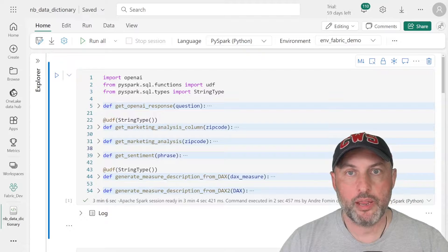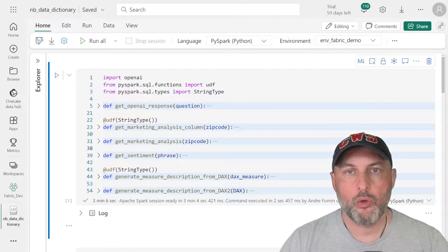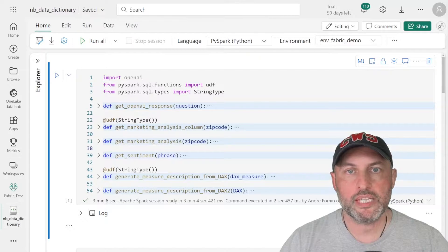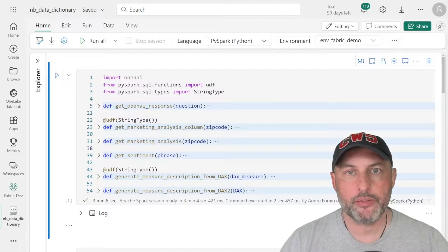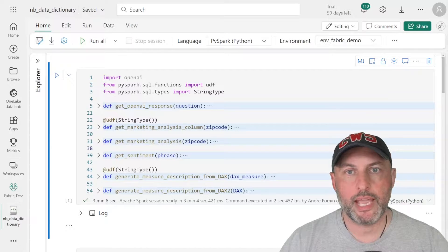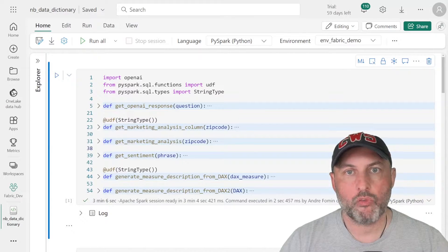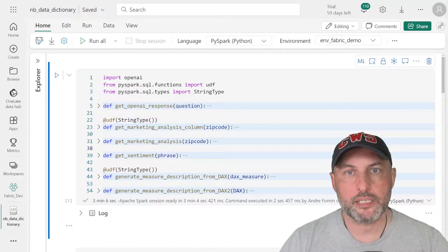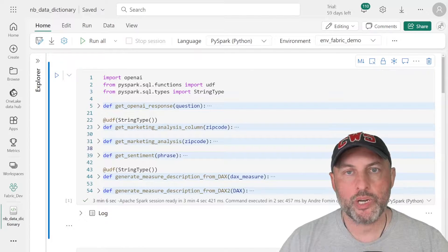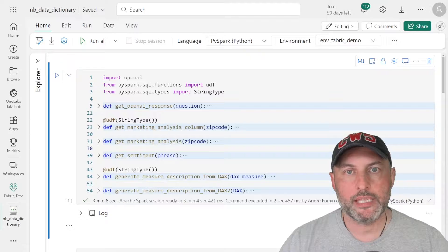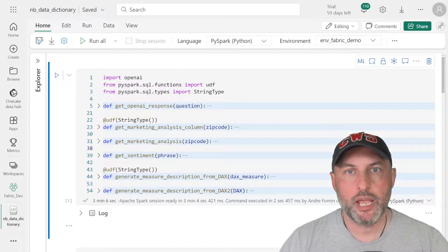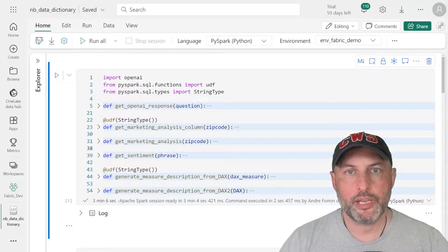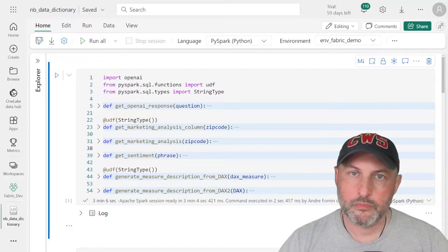The use case for today is a really interesting one. We will use semantic link library in Python to help us build out a data dictionary, a list of all of our datasets, tables and measures. And then we're going to use Azure Open AI to take a DAX measure definition and generate a business friendly measure description.